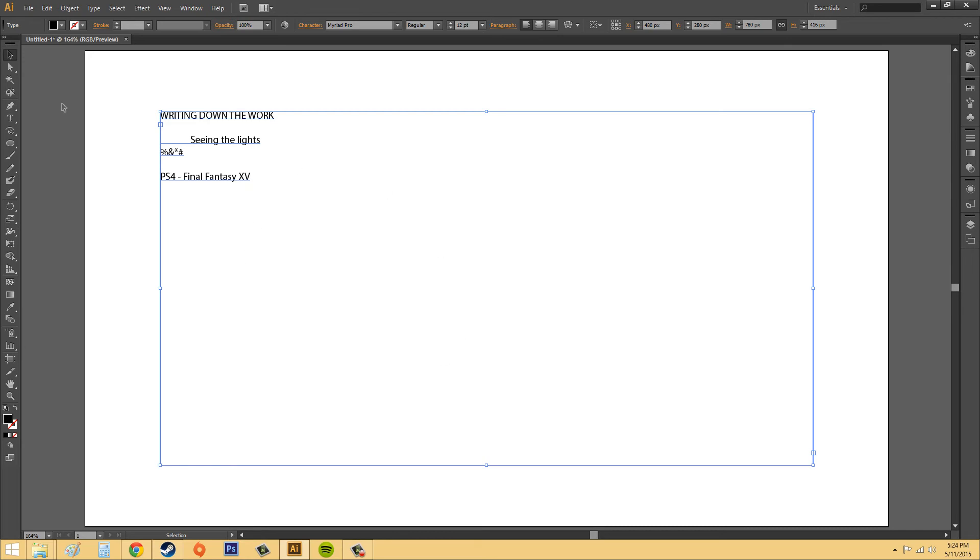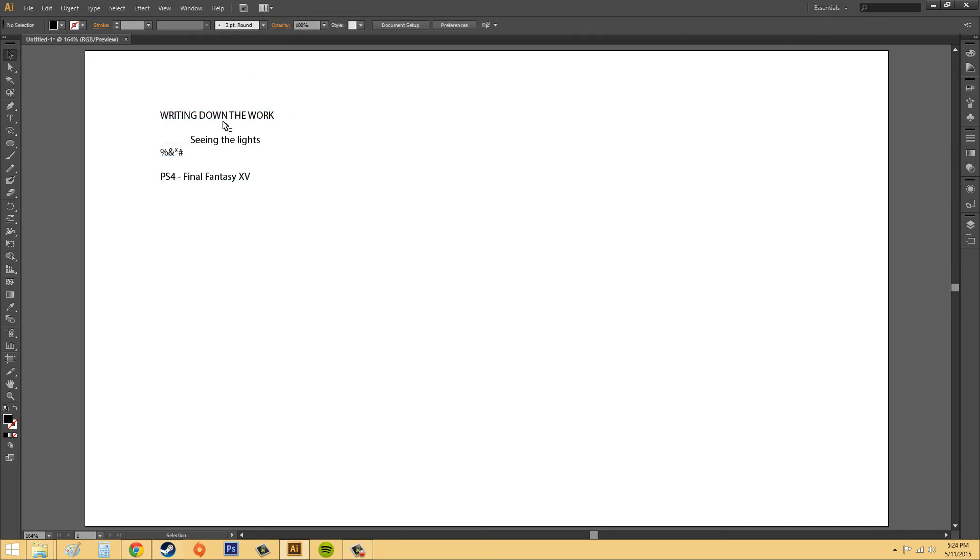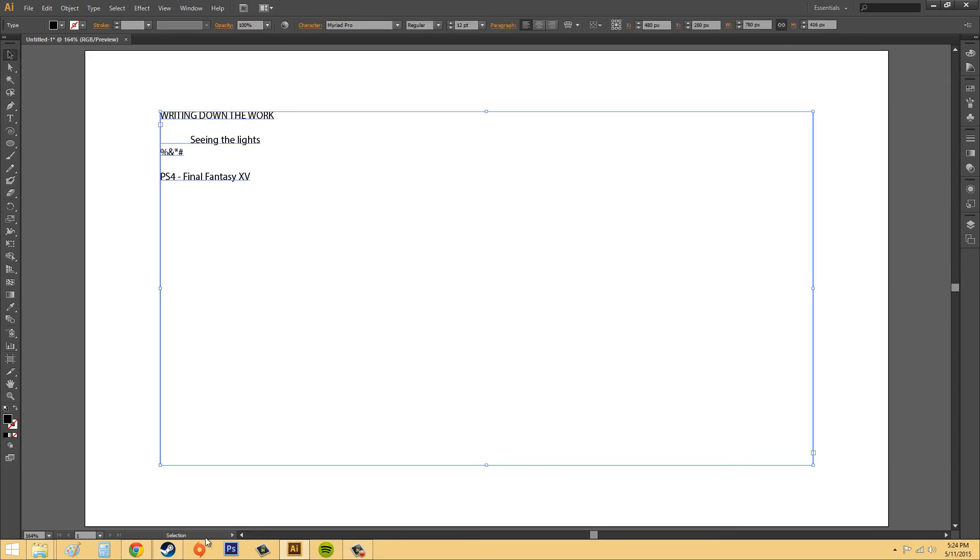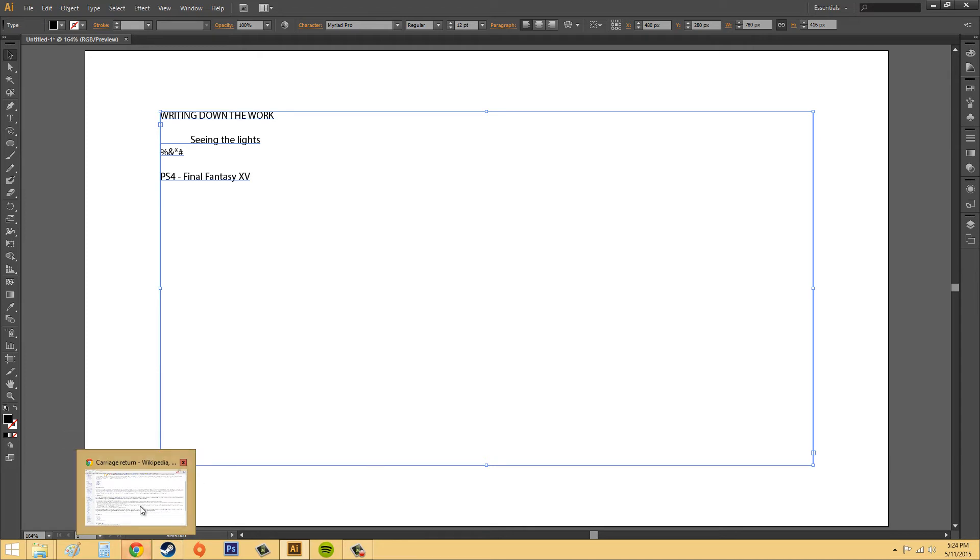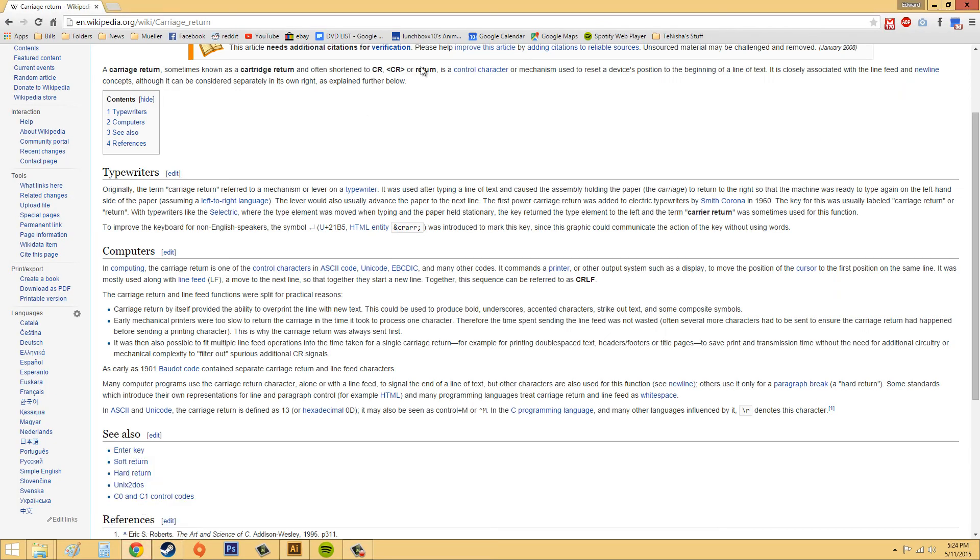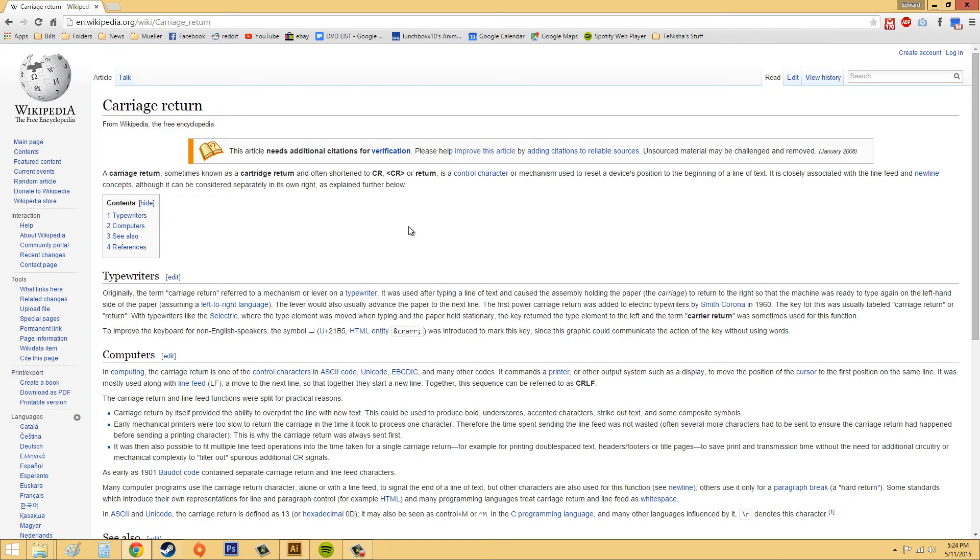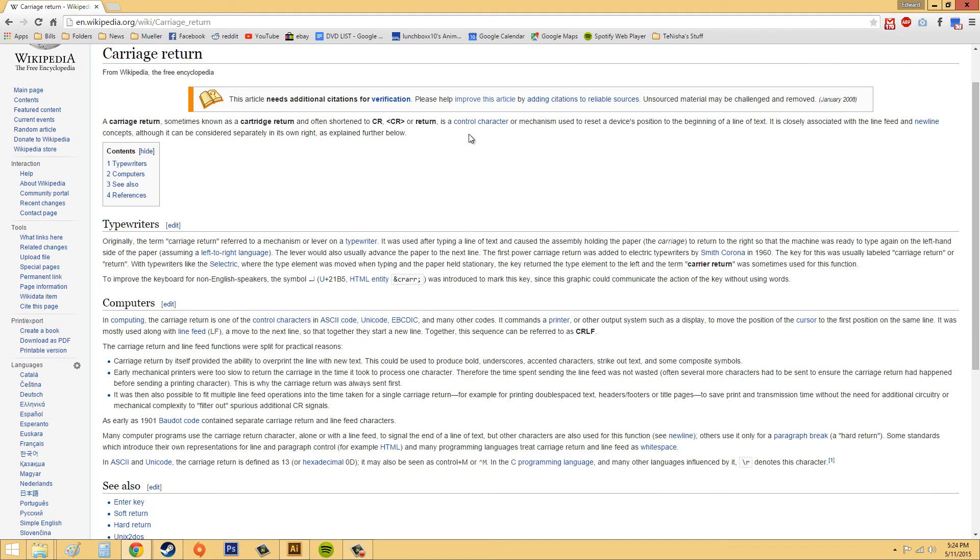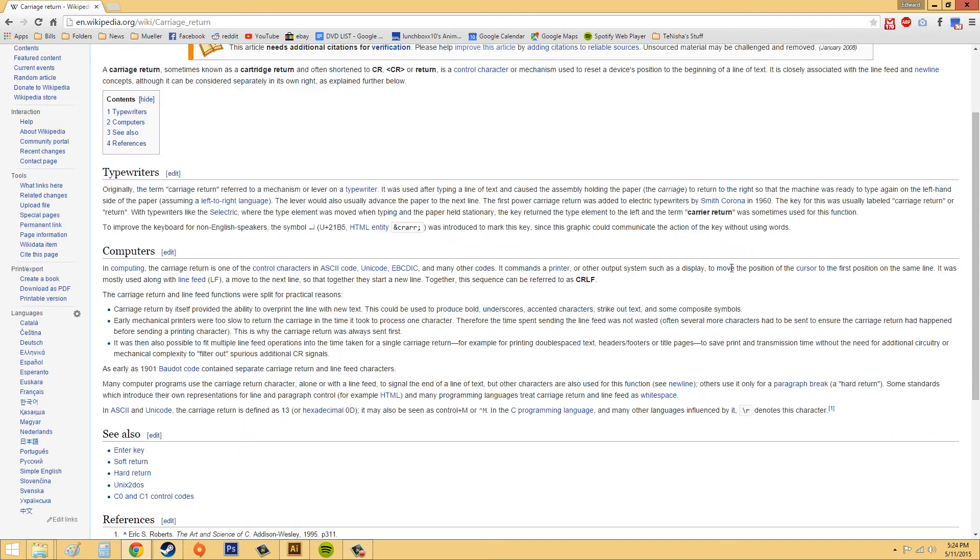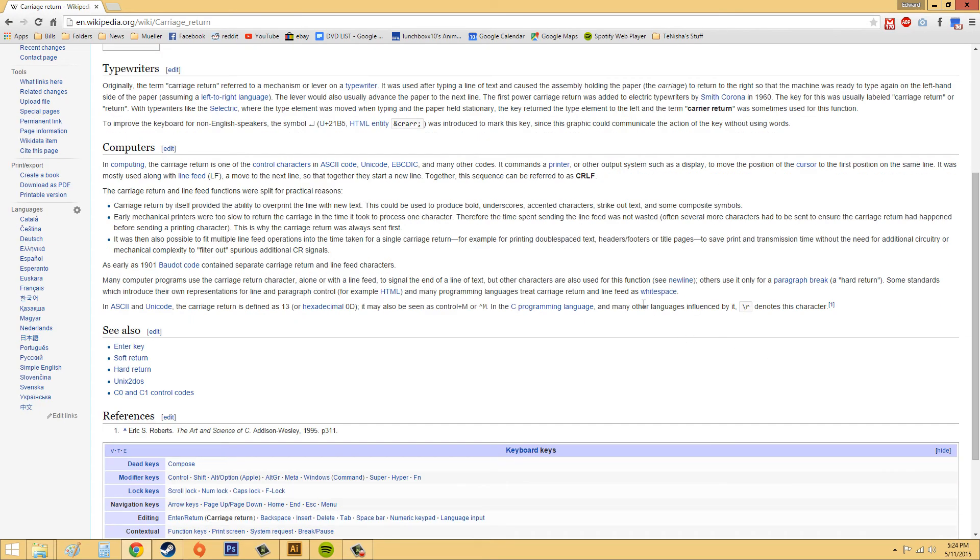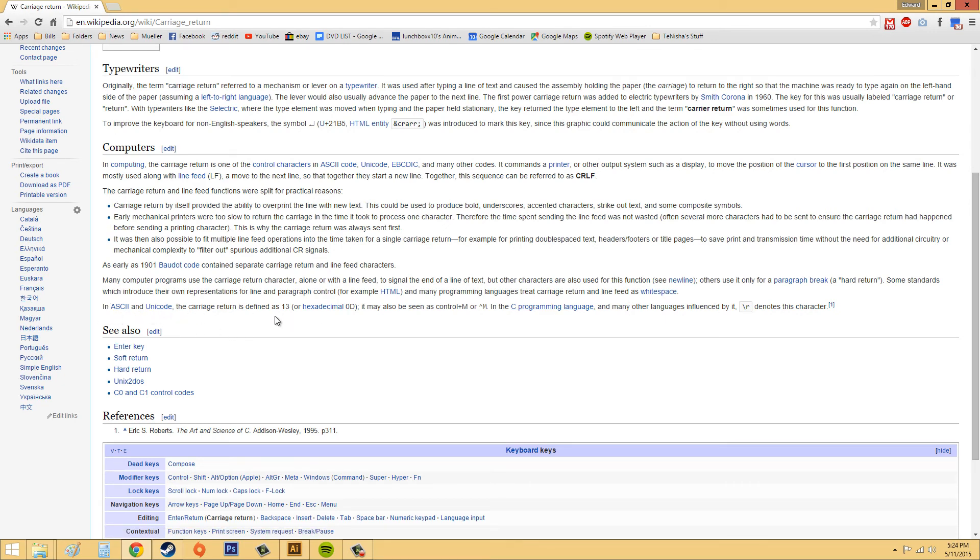And there we go. Now we've got all our text imported already. Easy as pie. I wanted to show you a little bit about carriage returns. You can find it on Wikipedia. Pretty much, it's just a mechanism that brings the cursor back to the beginning of the text or something around there. It's used in programming and the C programming language and in the Unicode.